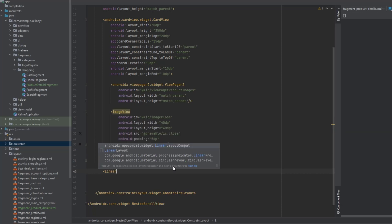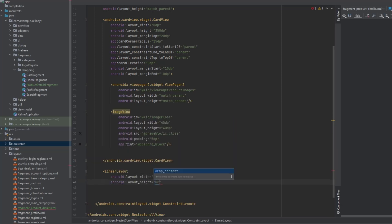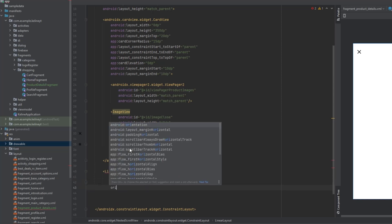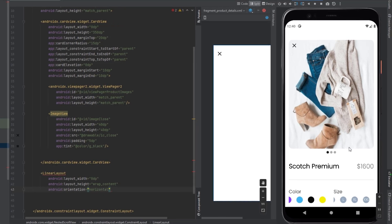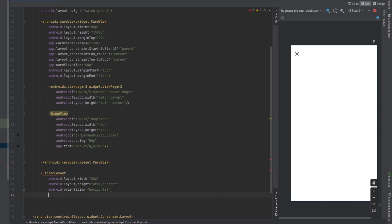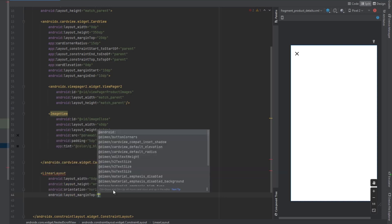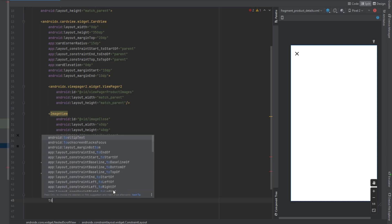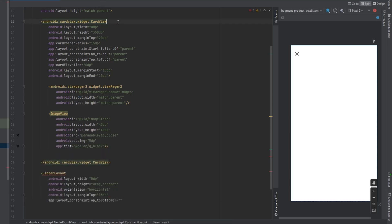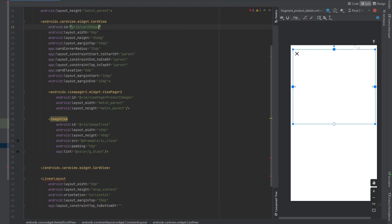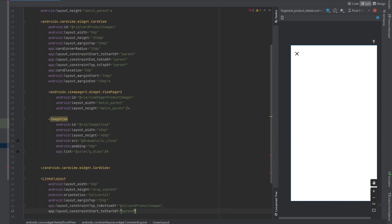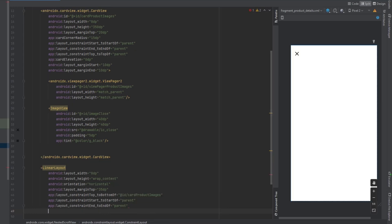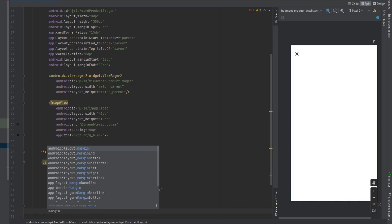Now below this CardView we can have a horizontal LinearLayout with width 0dp and wrap content height. We're designing the title and price section. Add a margin from the top of 35dp and set constraints: top to bottom of the card view (ID: cardProductImages), start to start of parent, end to end of parent, with margin start and end of 10dp.